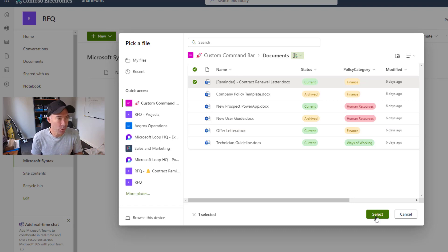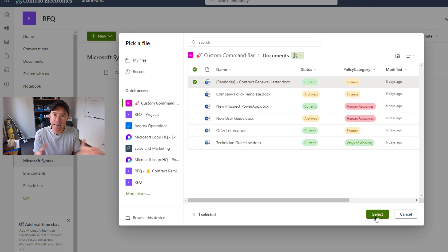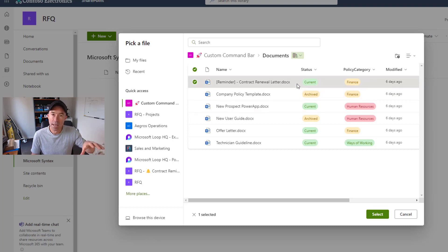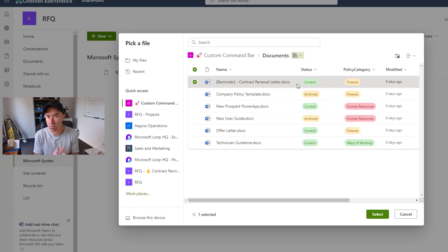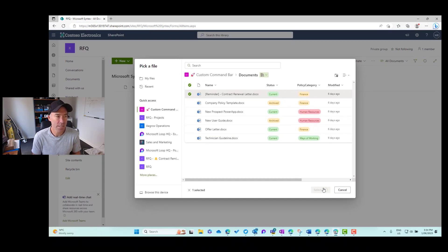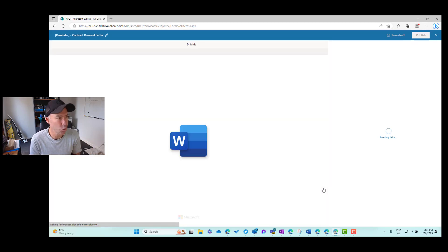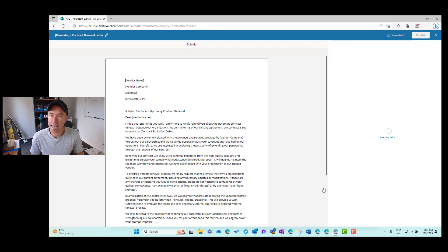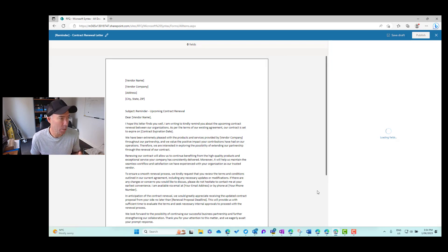Now one thing to note here is that once we choose this as a template it isn't actually linked to this originating document. So if we change this document in the library in its current location then that's not going to be reflected in the template that we're creating here. So I'm going to select this document and then it's going to load up into our editor and this is where we can create our fields of our modern template.